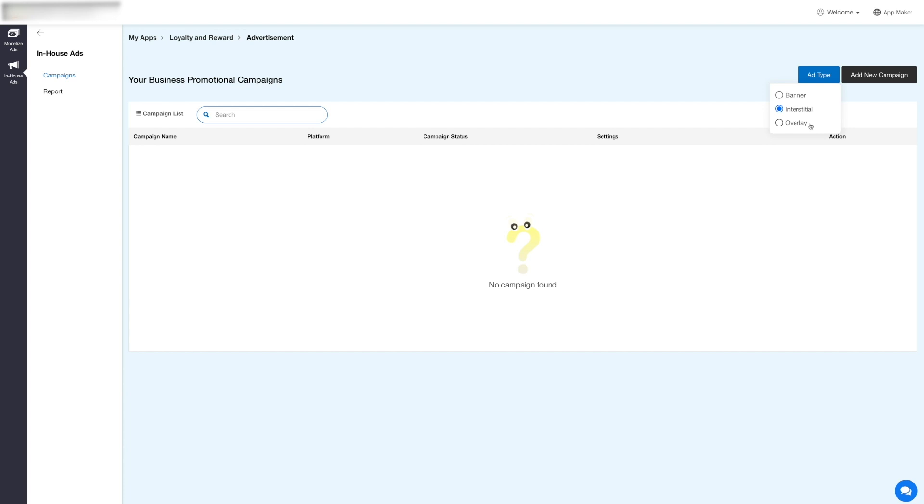You can also select overlay ads that are banner-like ads but slightly bigger. For now, let's select the interstitial ad type and create a new campaign.